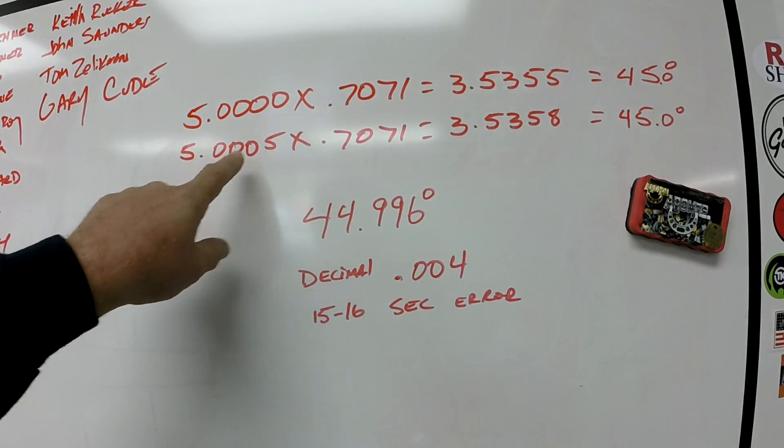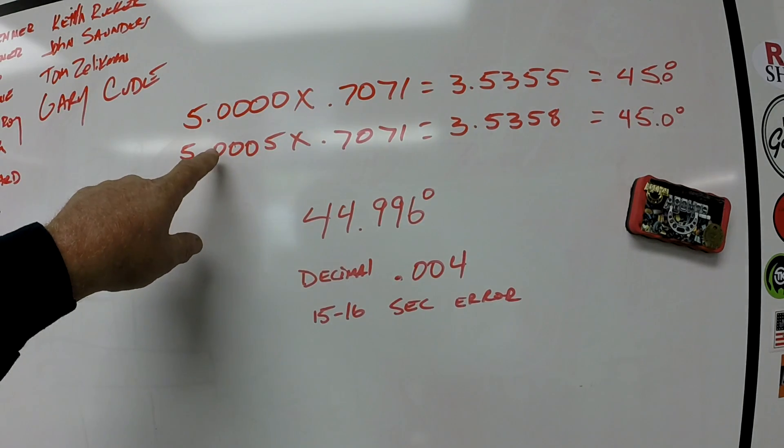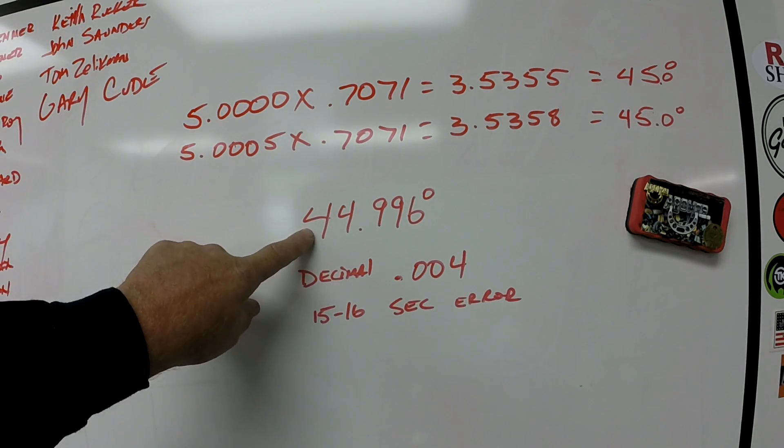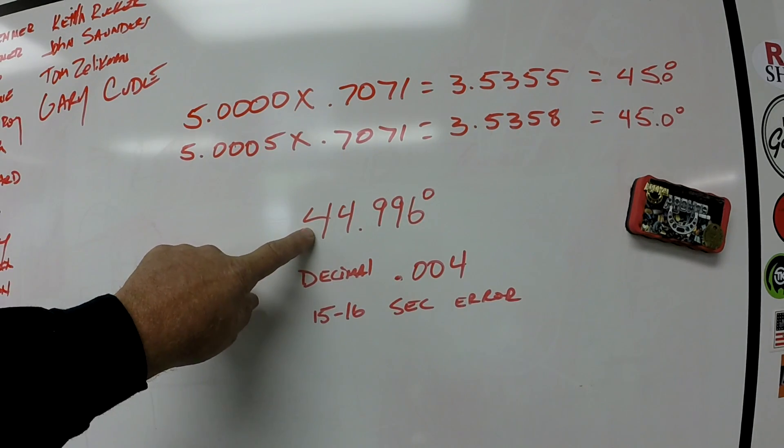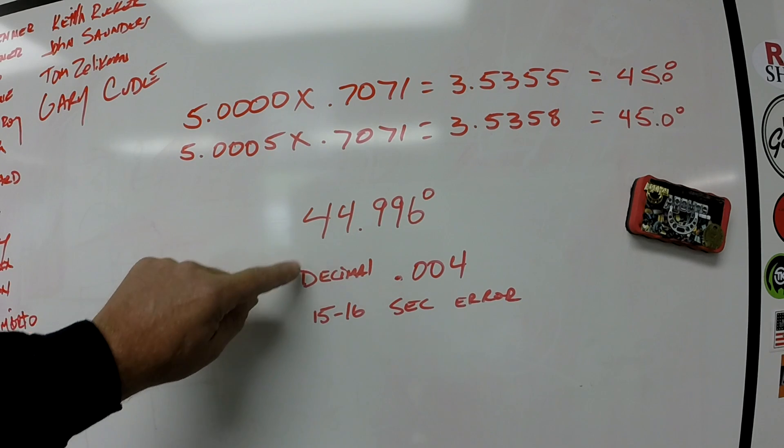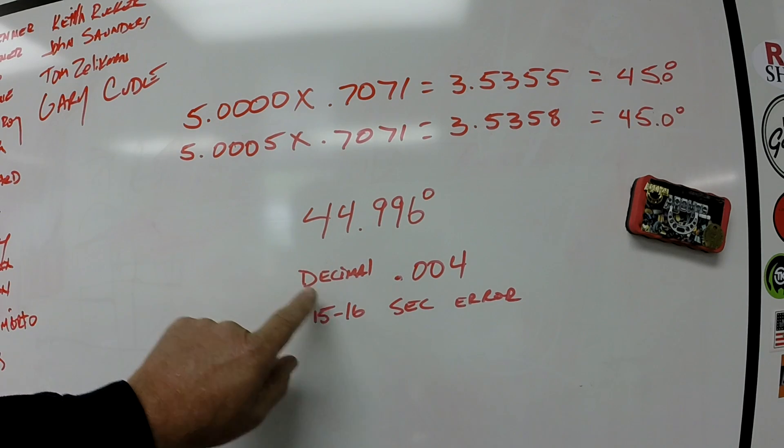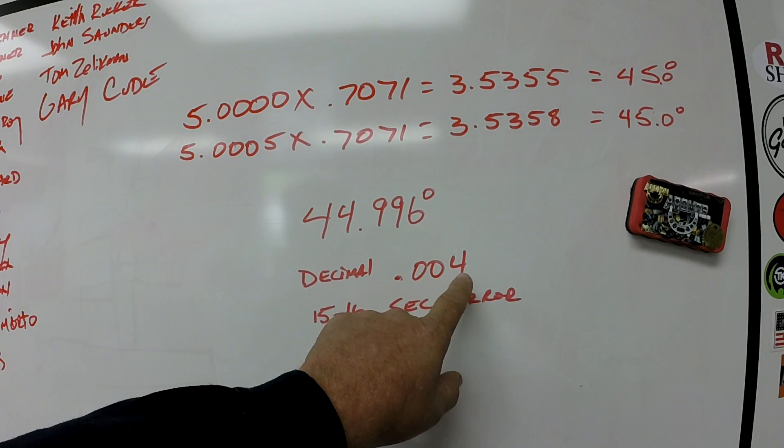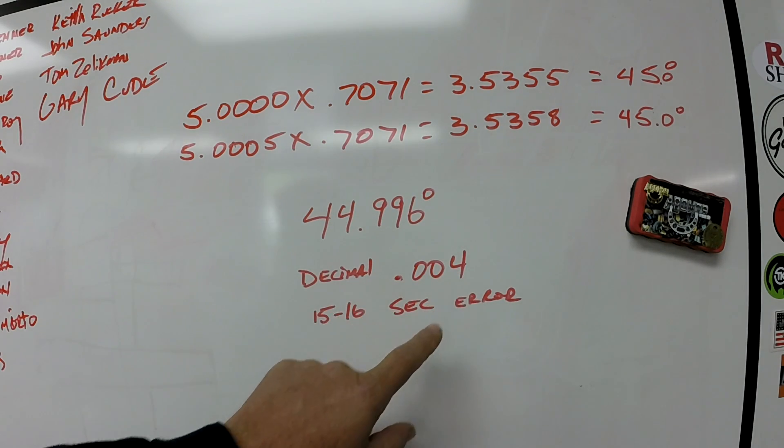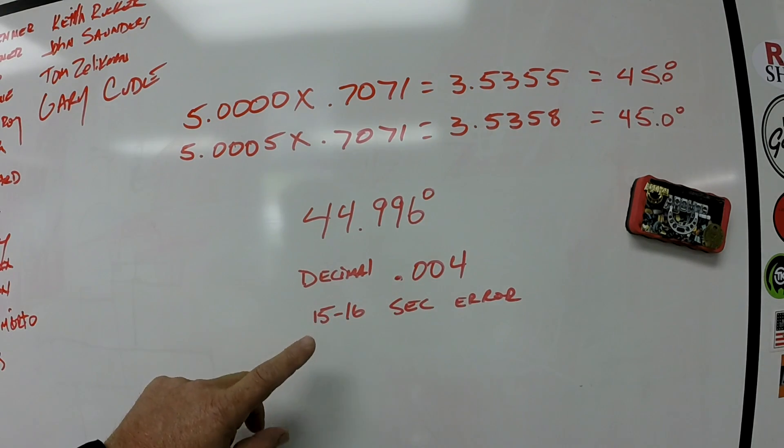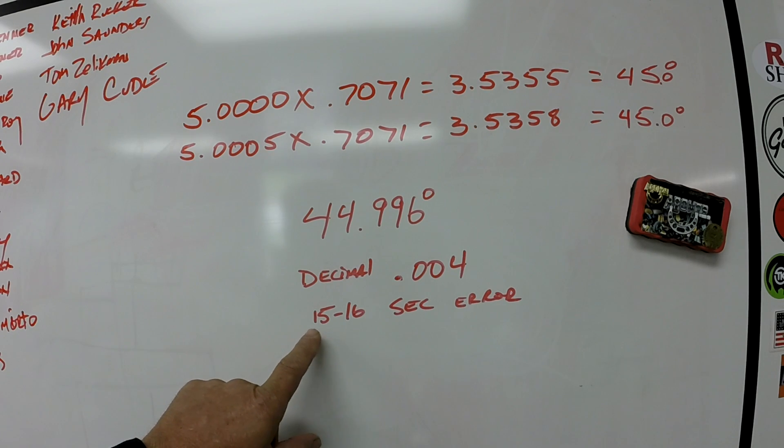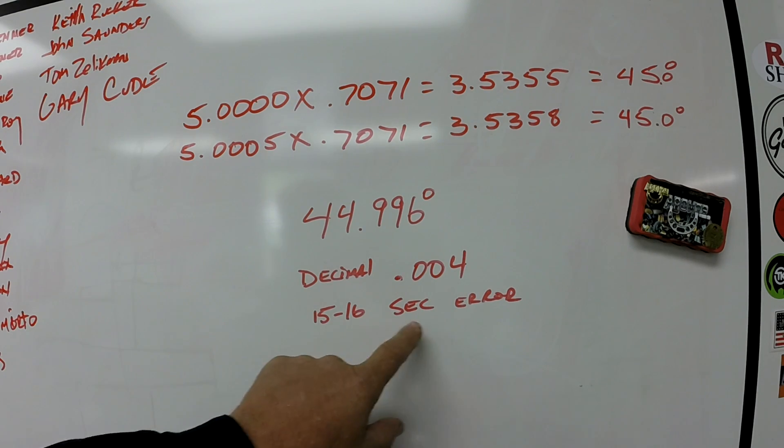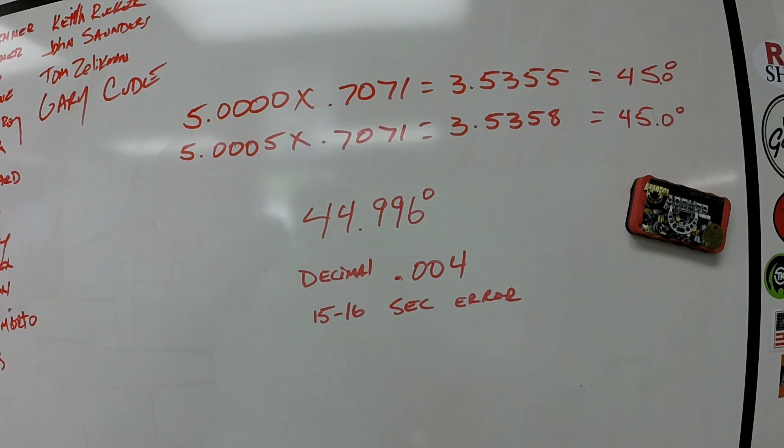If we take this value with this value, this is the angle we end up with, which is a decimal error of 0.004 degrees, which is a 15 to 16 second error.